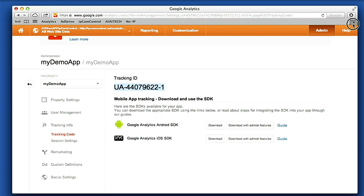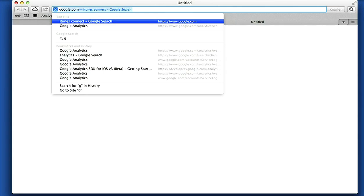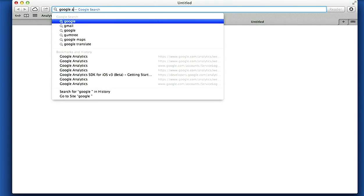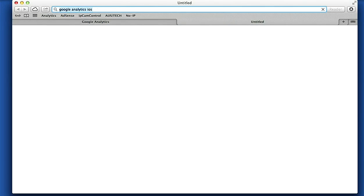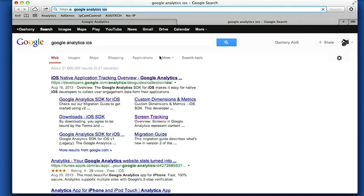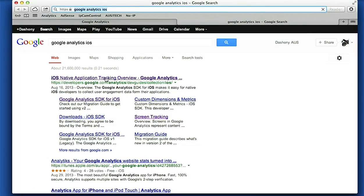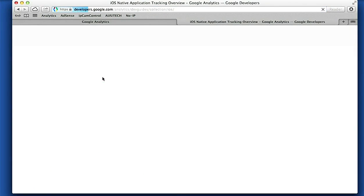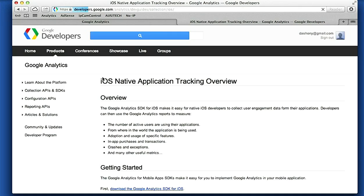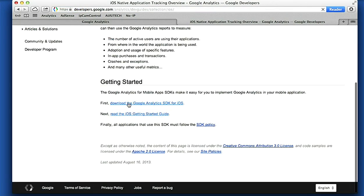We'll open a new tab and we're gonna type Google Analytics iOS. This first link here is going to take us straight to the screen where again you can download the same package.